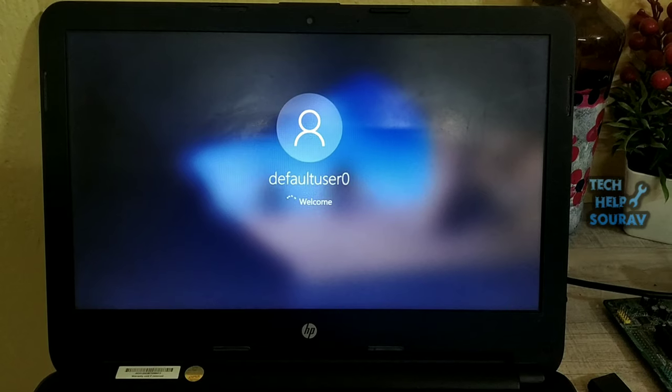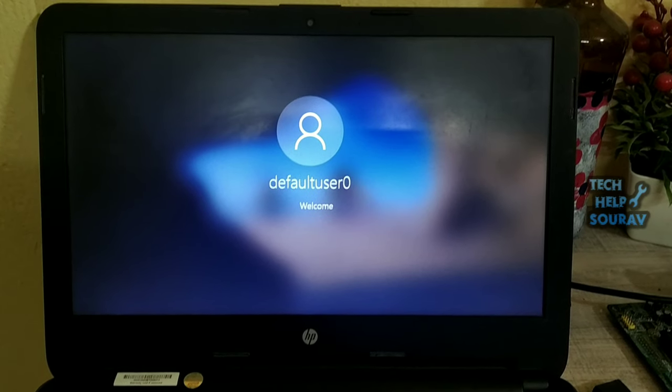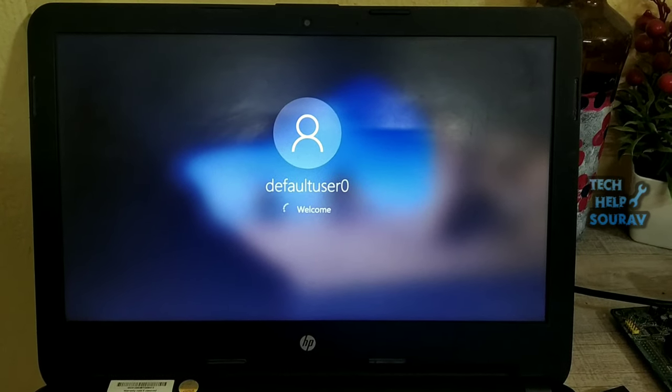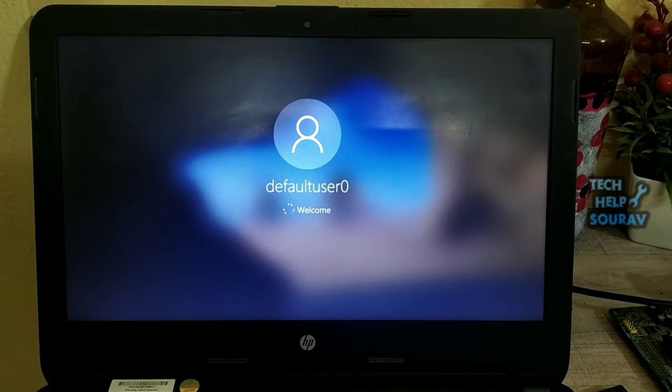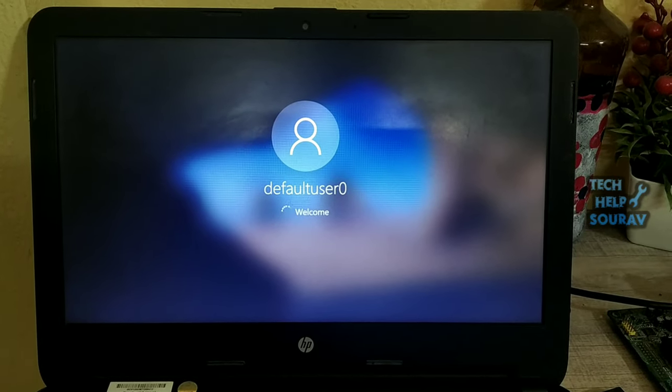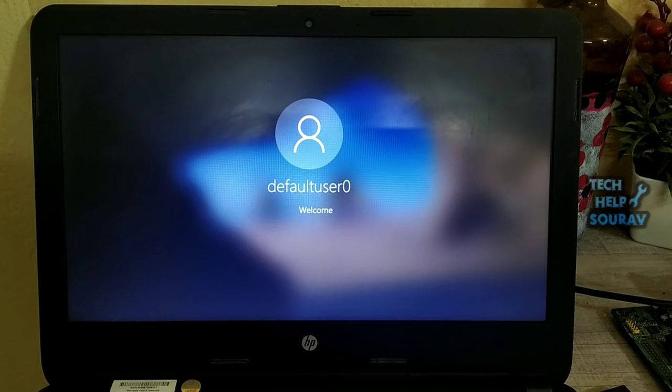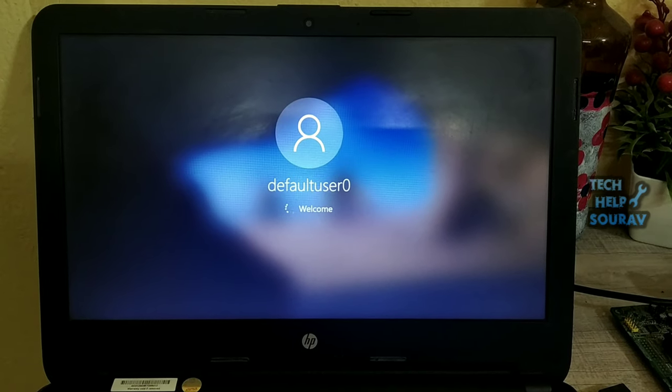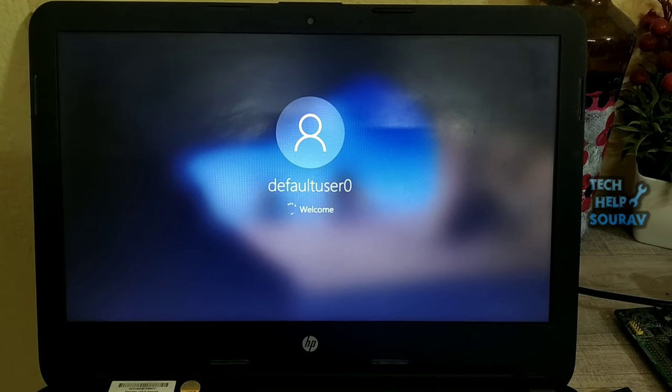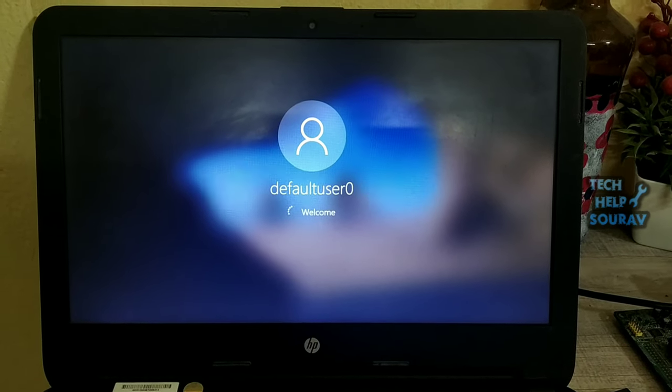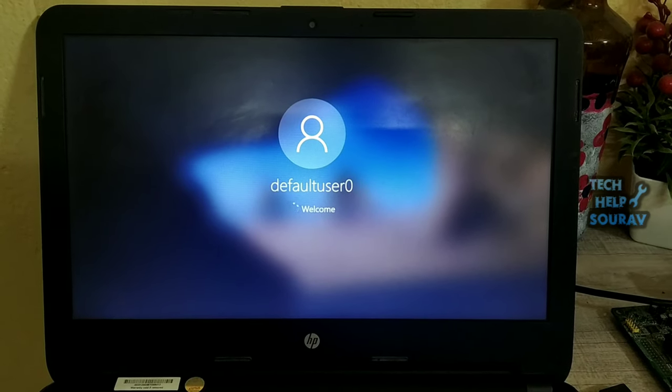Just press the arrow or press Enter. Congratulations, you have successfully reset the forgotten password in Windows 10 without losing data.